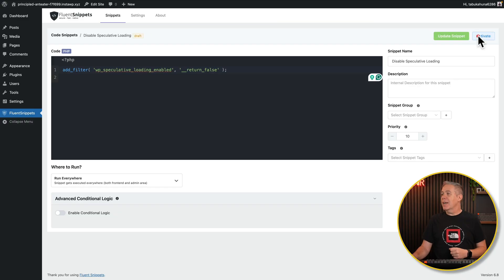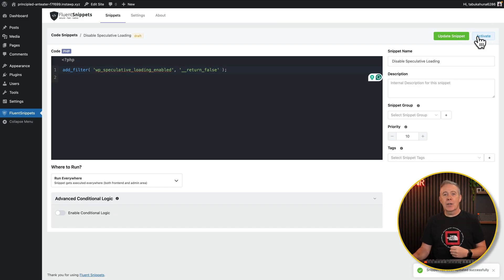If you want to re-enable it, all you need to do is come back into your snippet, deactivate it, and it will switch speculative loading back on. That just goes to show how easy and very, very safe it is to do this using a code snippet plugin.